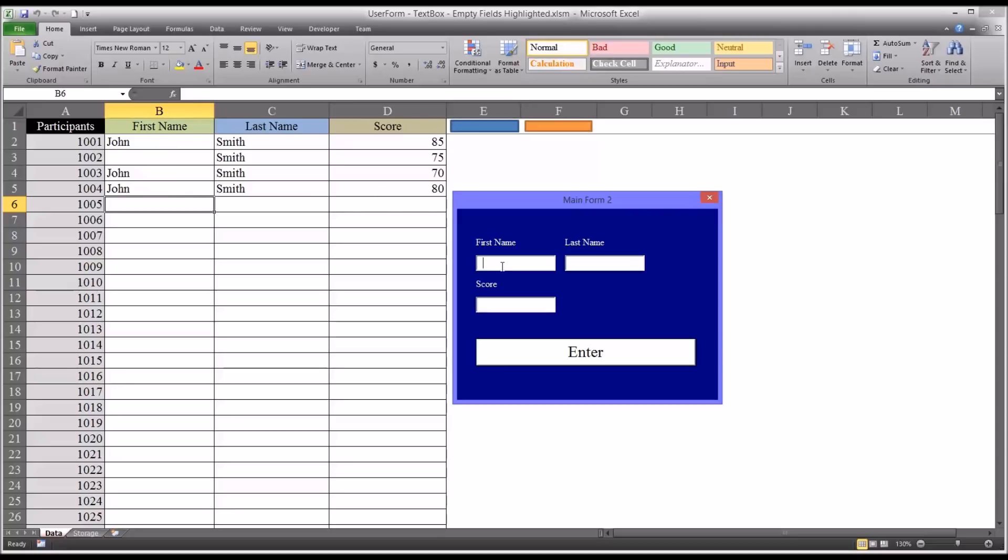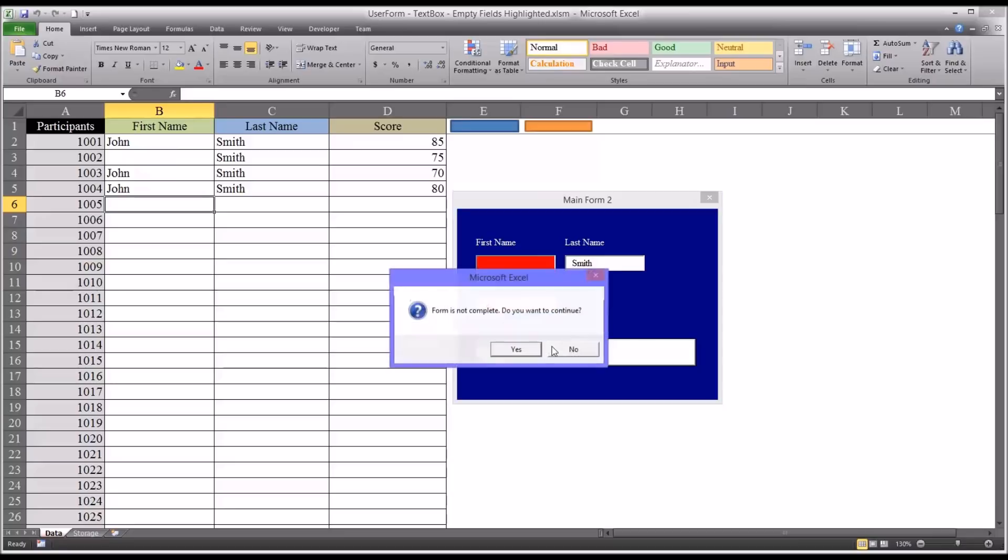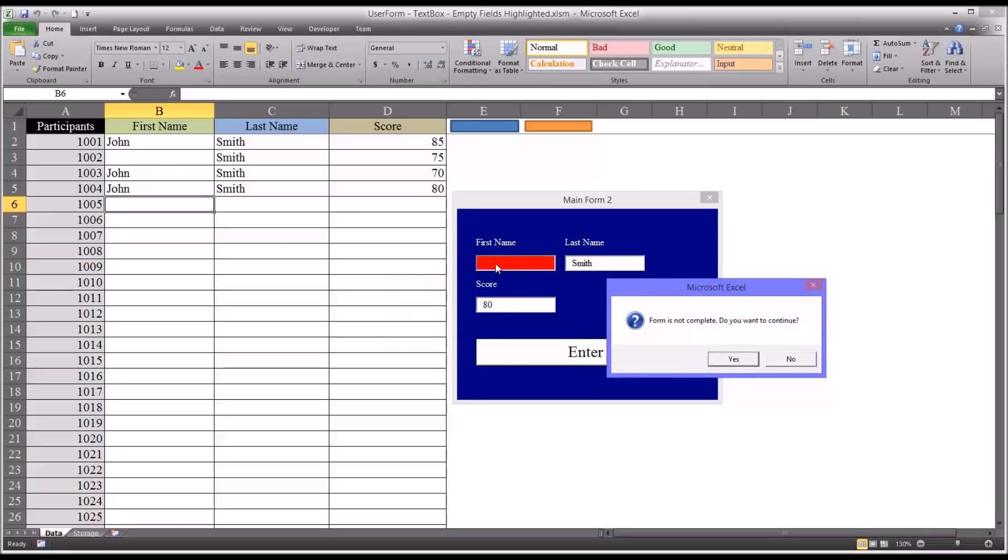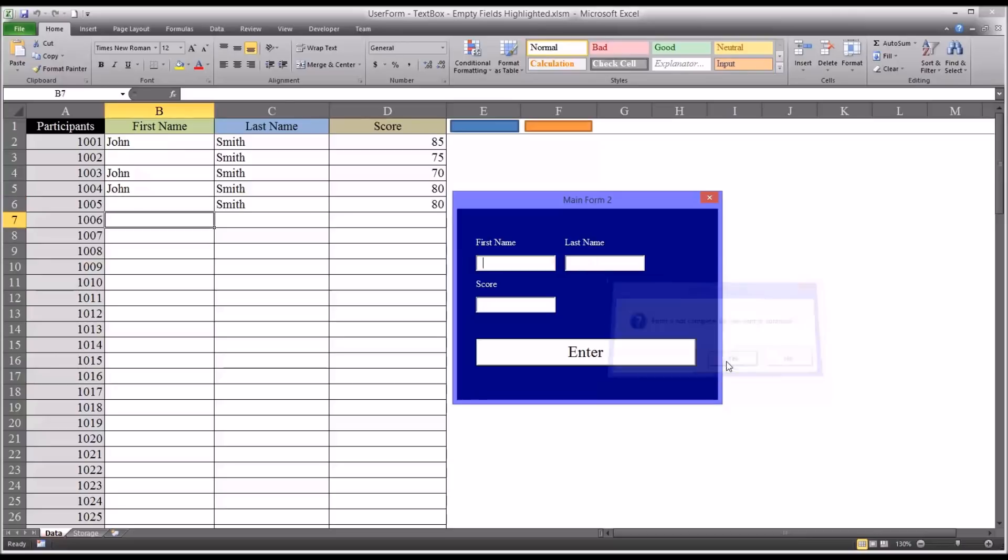And of course similarly, let's say we skip the first name, we put in a score, but say we don't have the first name, so when this comes up we can still see that there's no data put in that field. We click yes, it's going to reset it to white, set the focus, and it's going to put the data in without the first name.